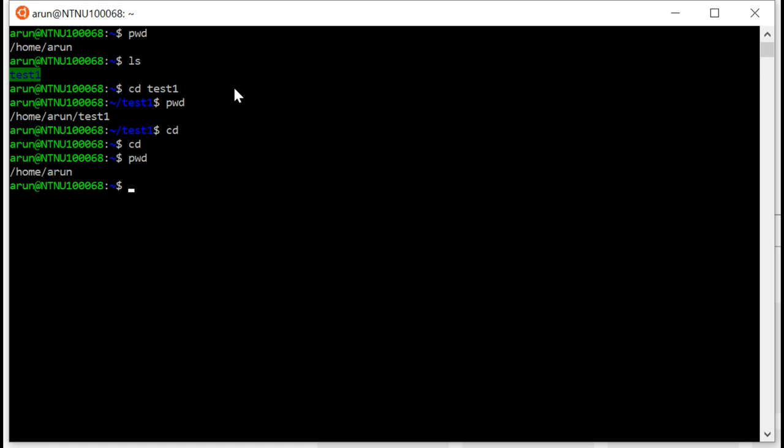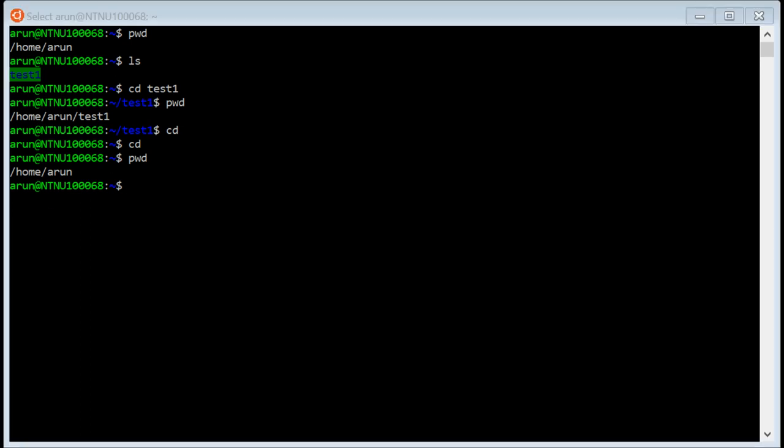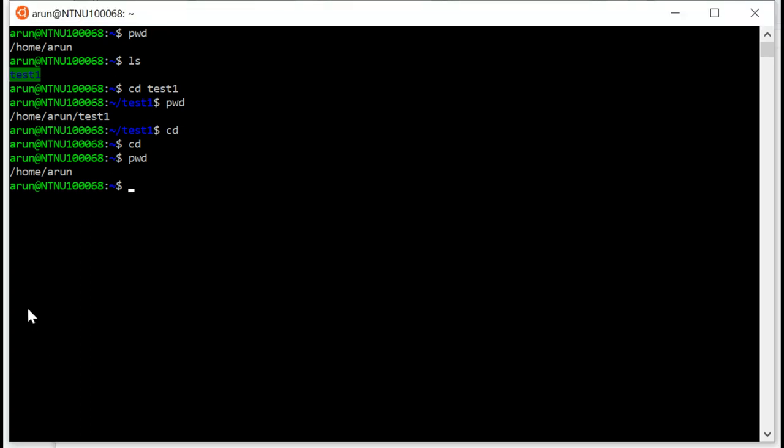One of the major tasks that you probably will be performing when you're working on Ubuntu on Windows subsystem is you might have files that are downloaded to your downloads folder, your normal, regular downloads folder, and you might want to move some of those files to your Ubuntu home folder.